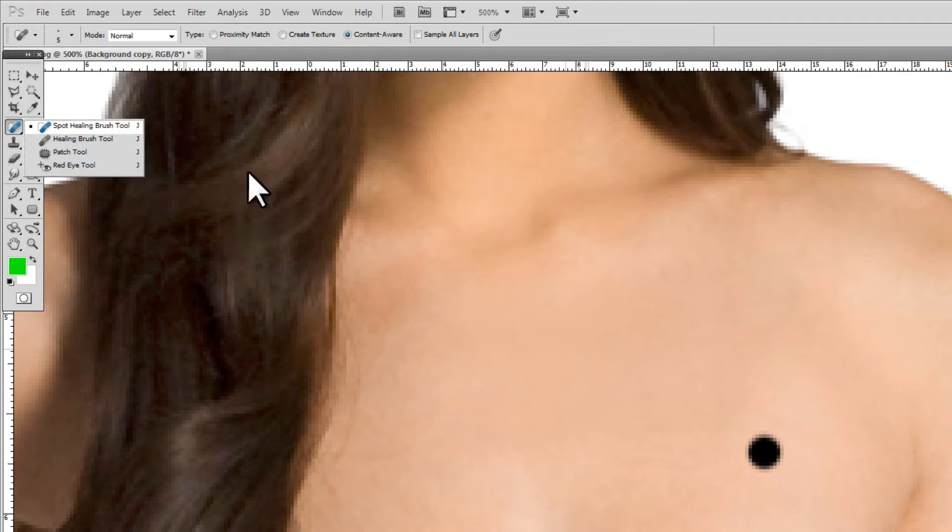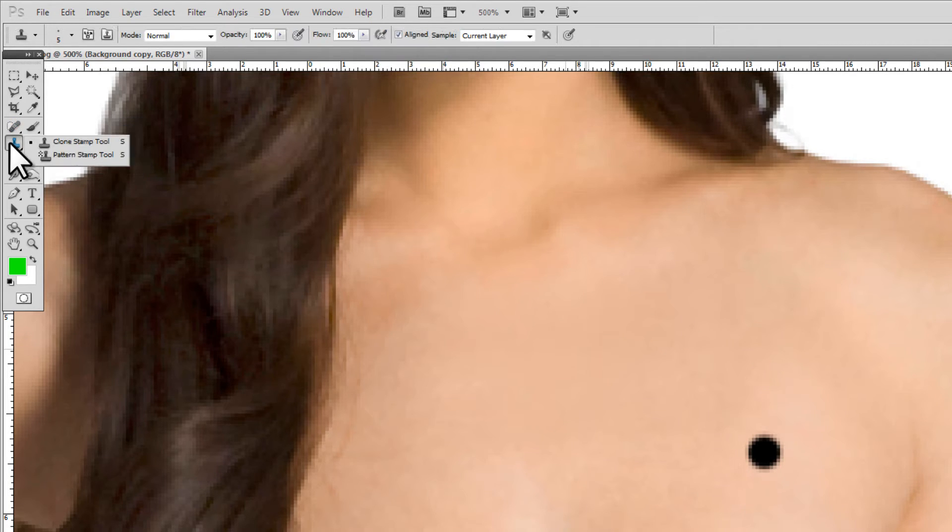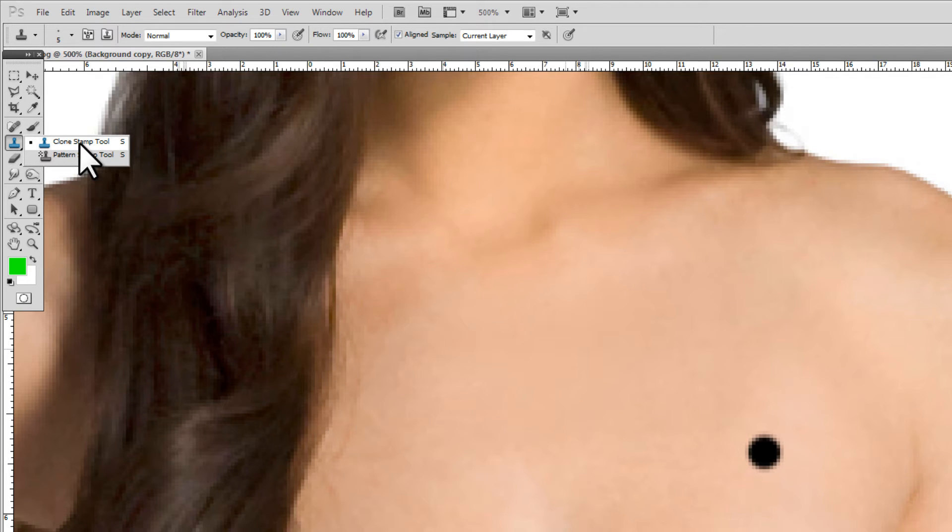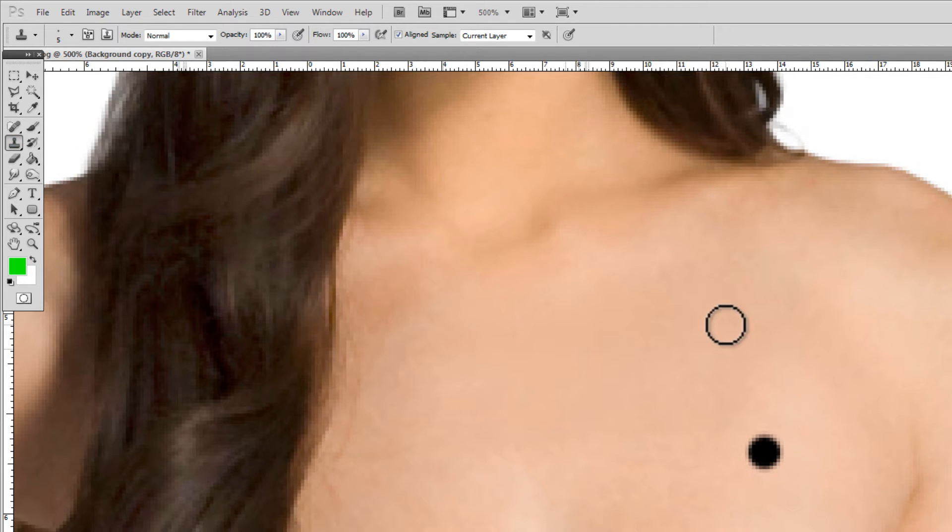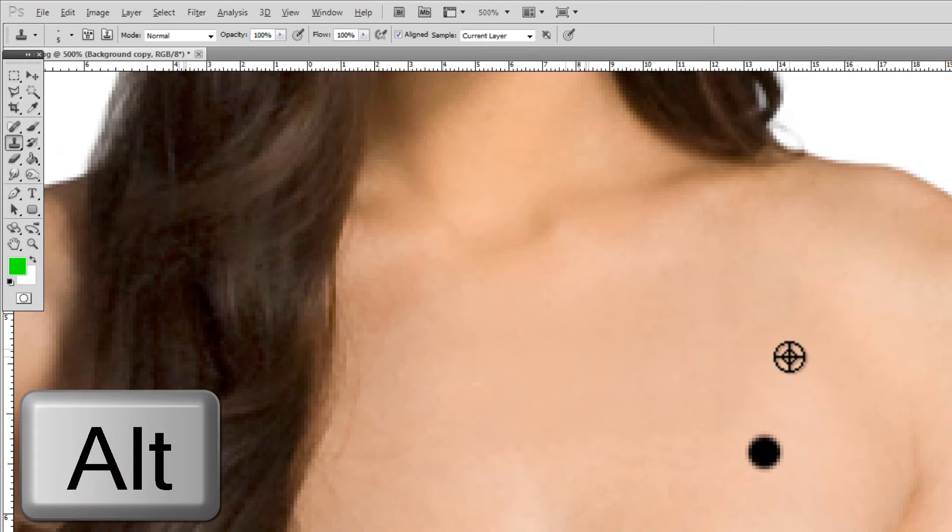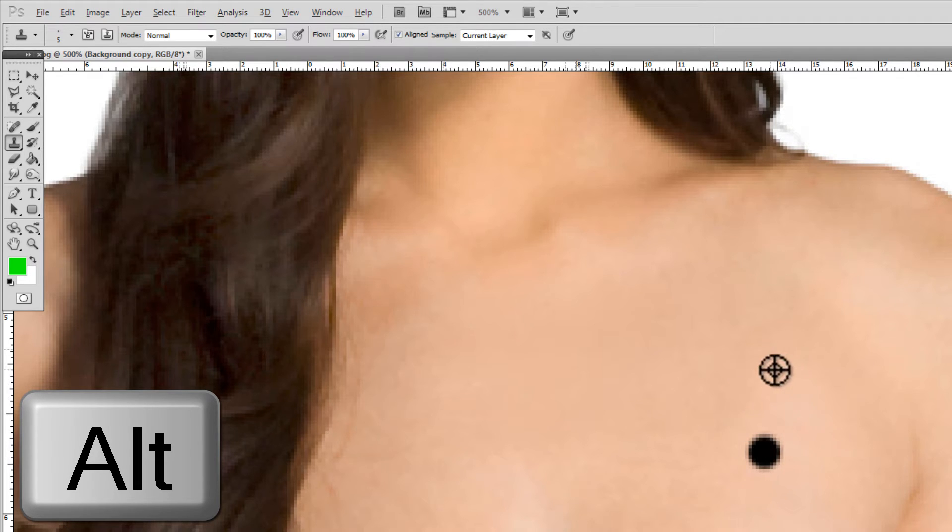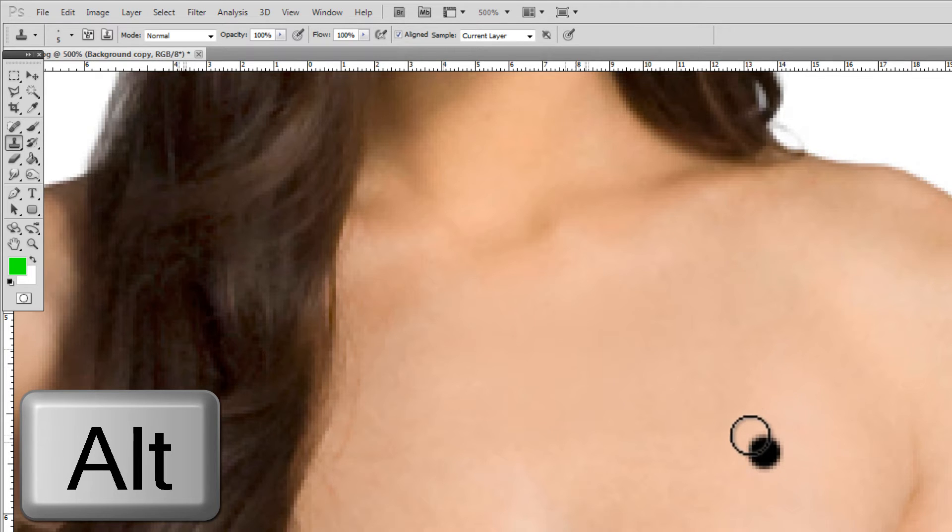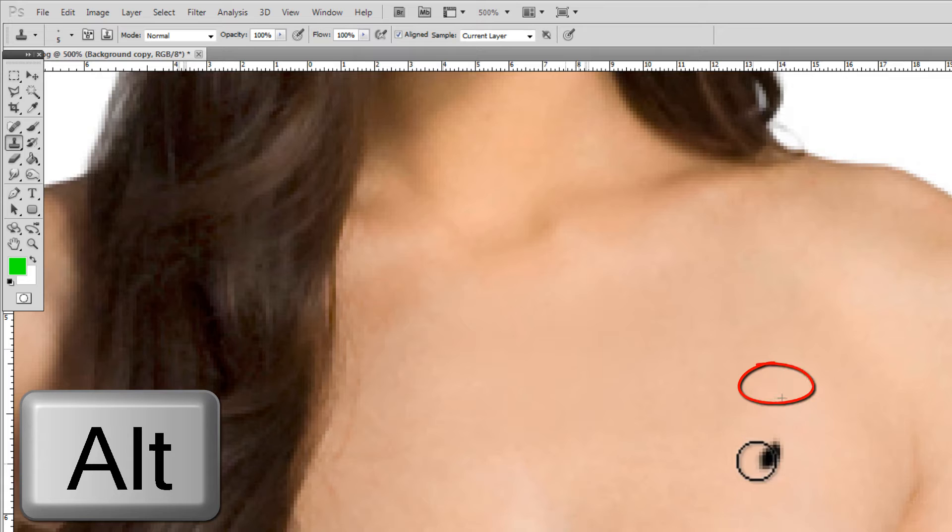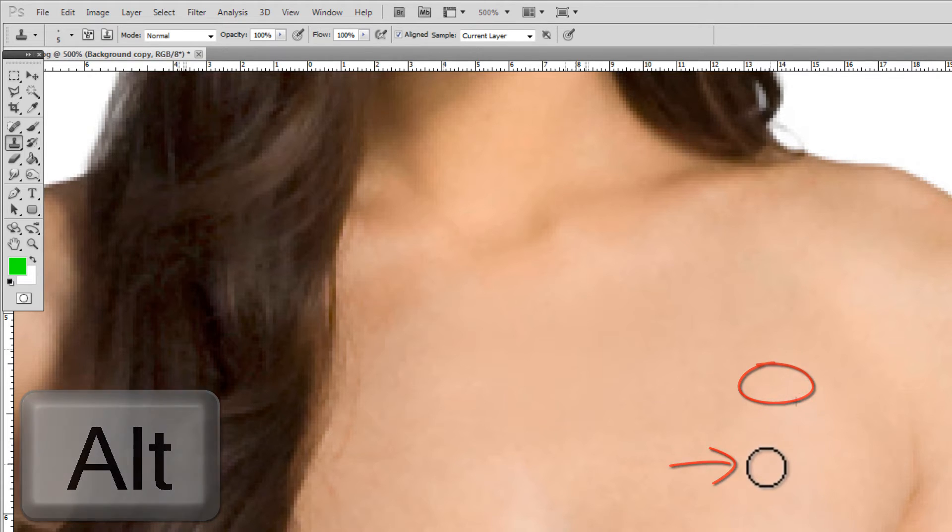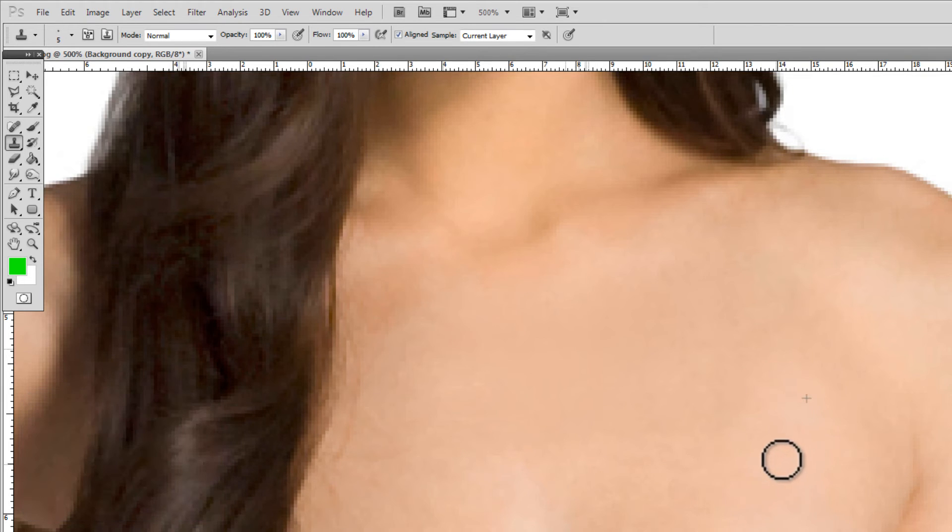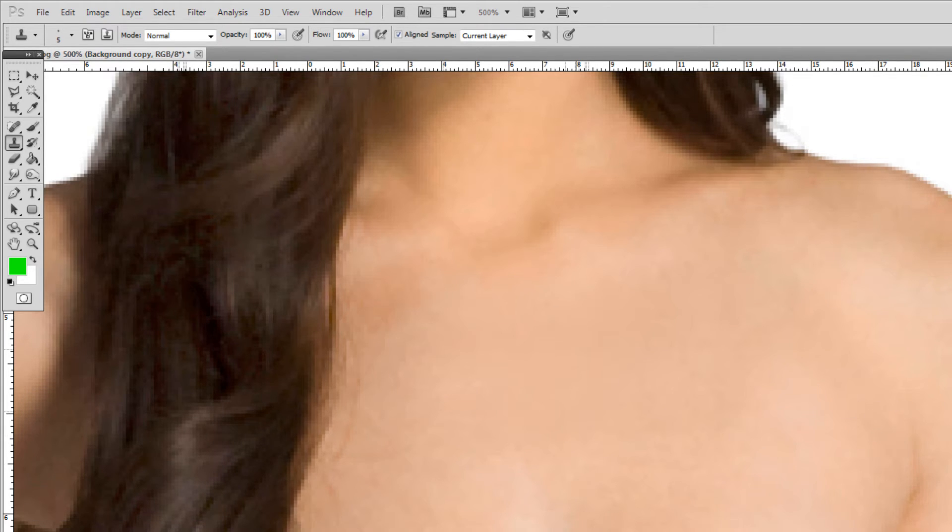Now I also want to point out this clone stamp tool. The clone stamp tool is also pretty cool and great. We can select it, we can hold alt on our keyboard and we're basically going to select the area that we want to use to be copied over here. So I'm going to select this area right here and click on it and then I'm going to now draw and you'll see there's a plus sign and it's taking the pixels from the plus sign and putting them where my brush is.